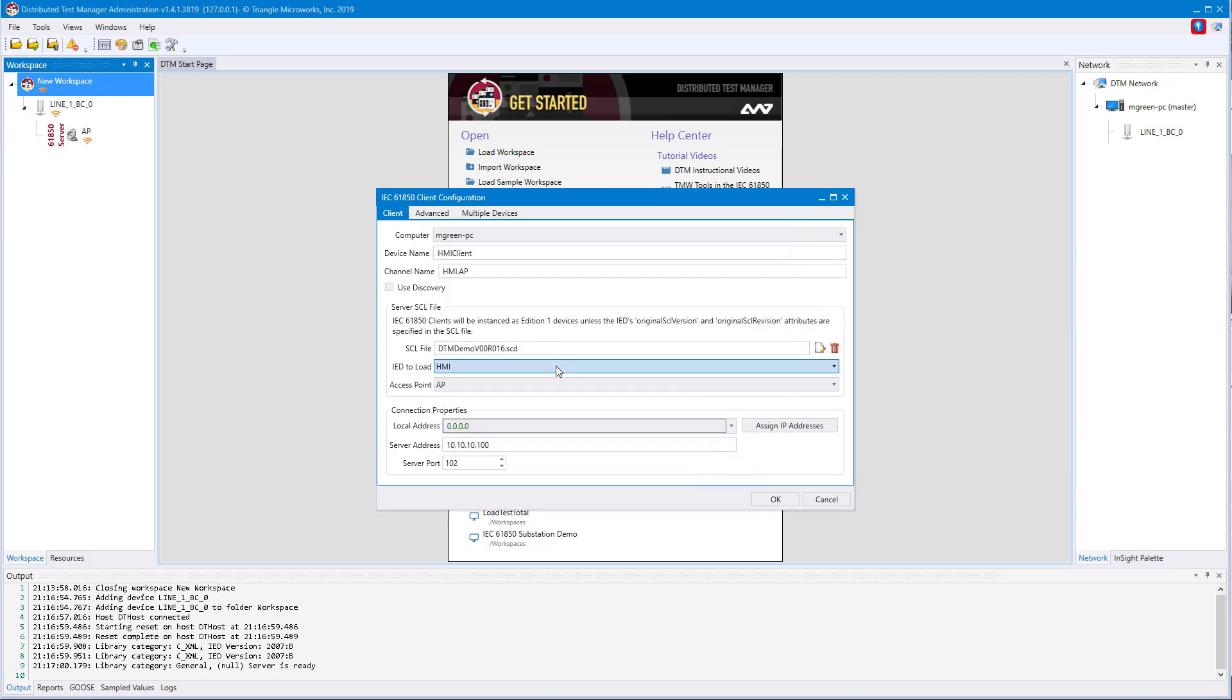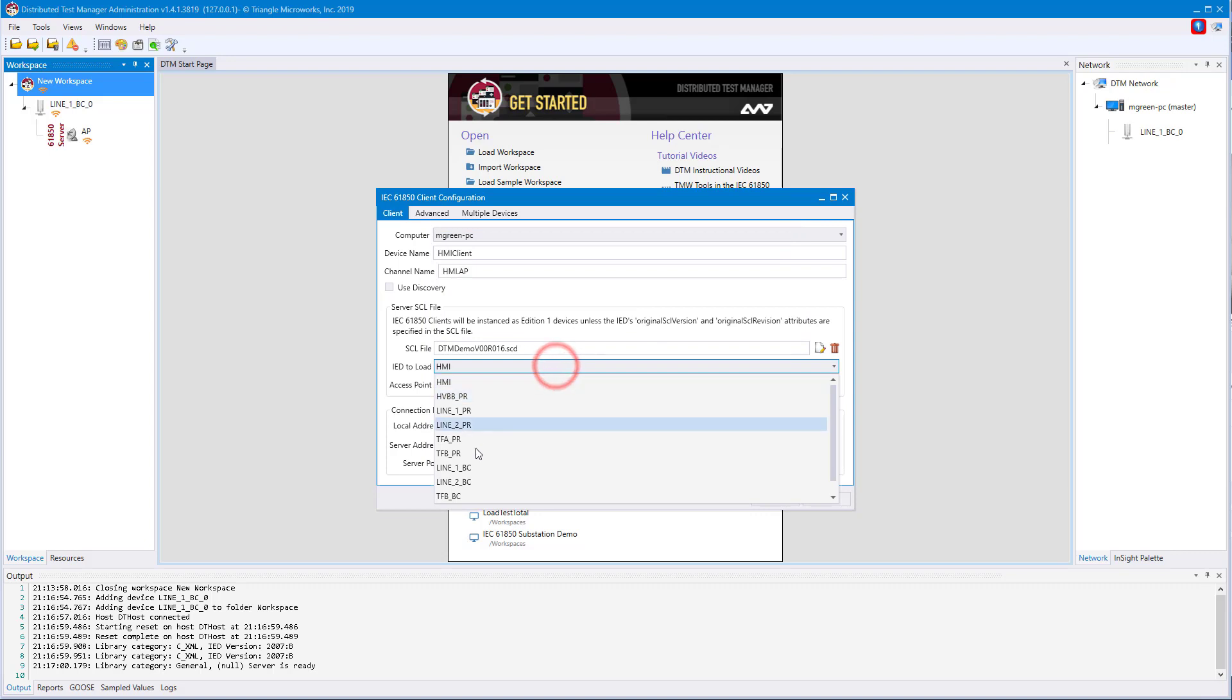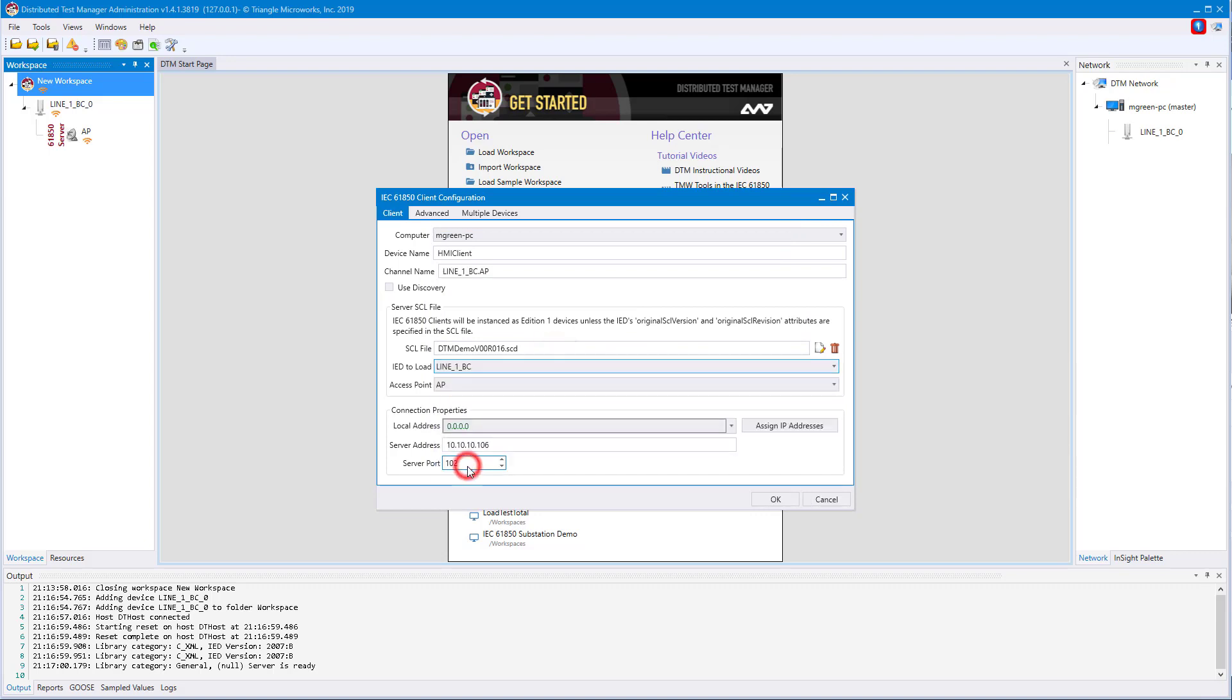Again, we'll need to select the proper IED to load and give it the right IP address. If you did not have the SCL file to configure your client, you could always click use discovery and the IEC 61850 client would discover the model based on the server's configuration.